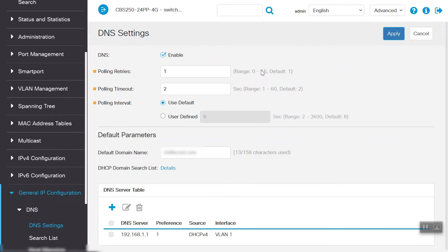Here, we can see that DNS settings are currently enabled. Polling retries, polling timeout, and polling interval are configured with default parameters.